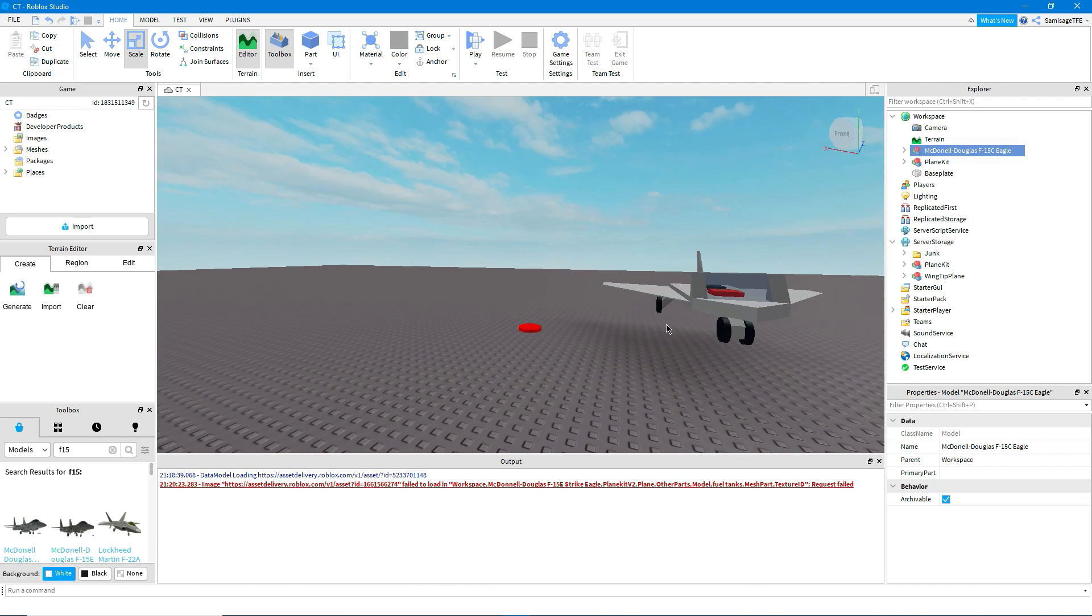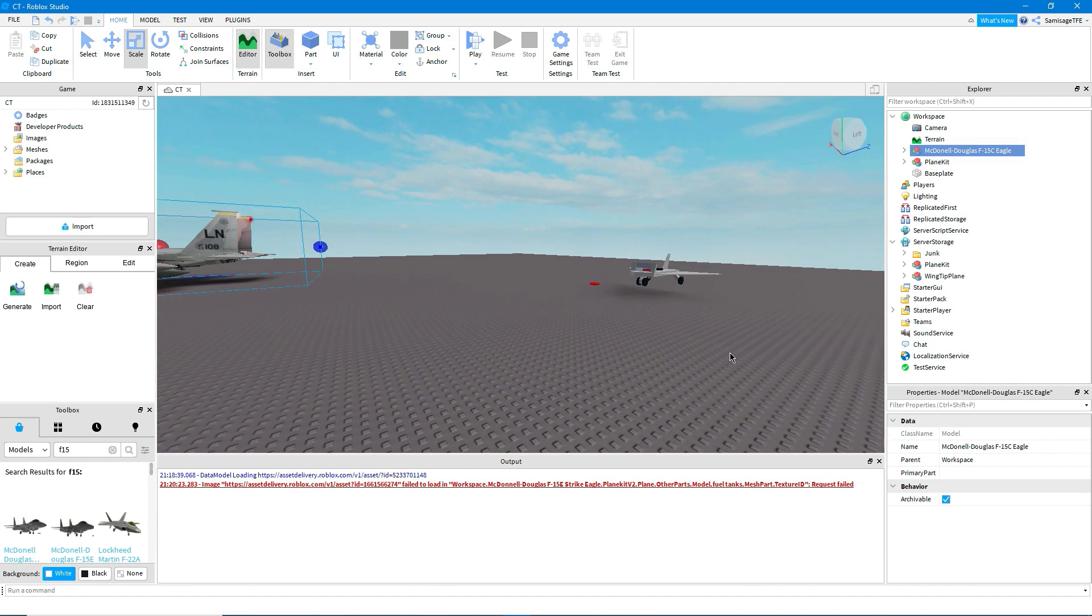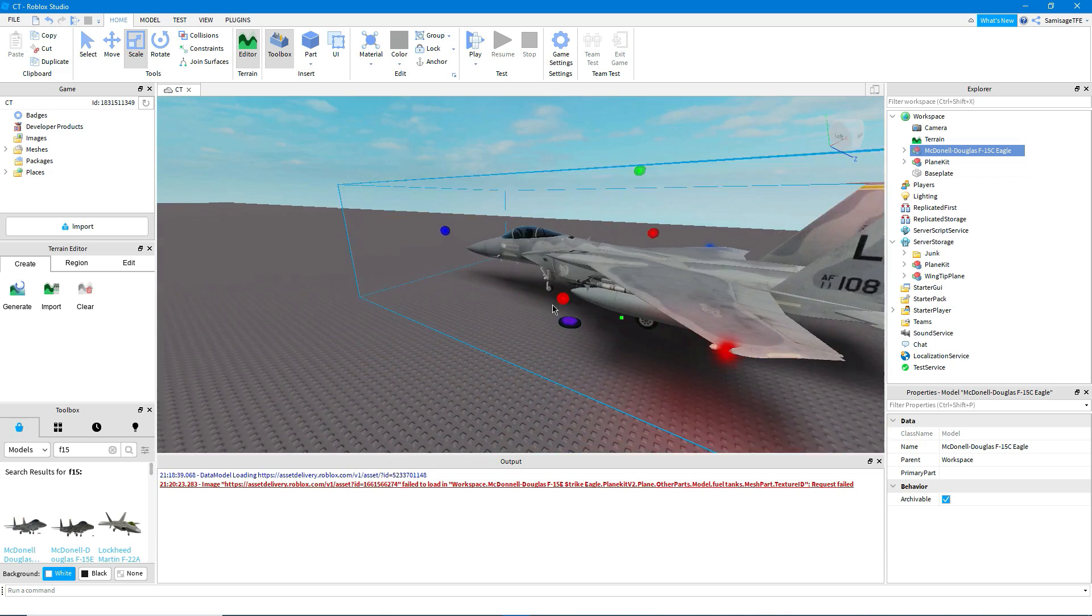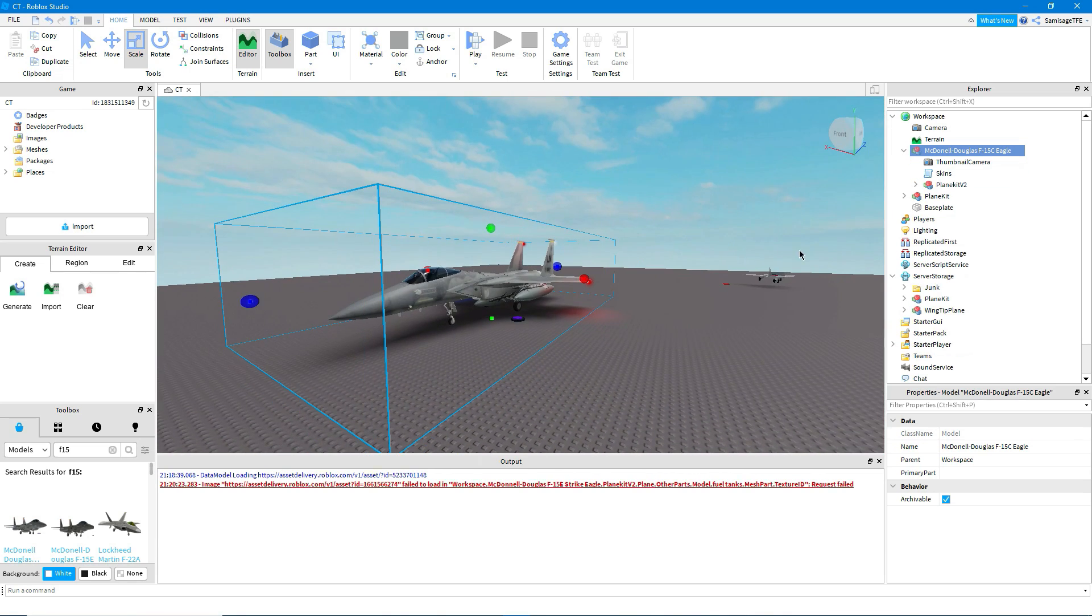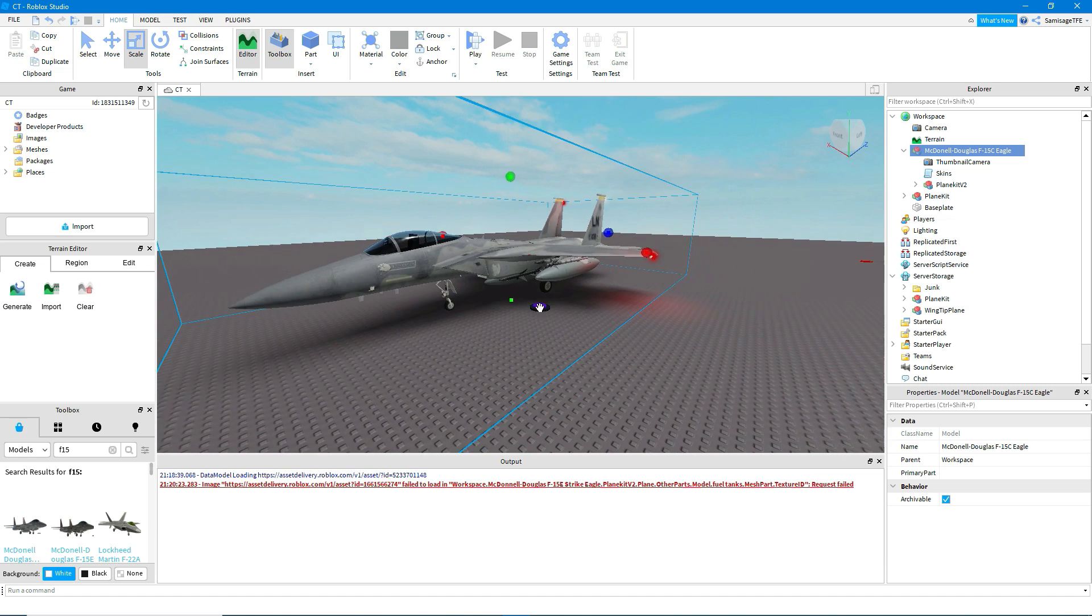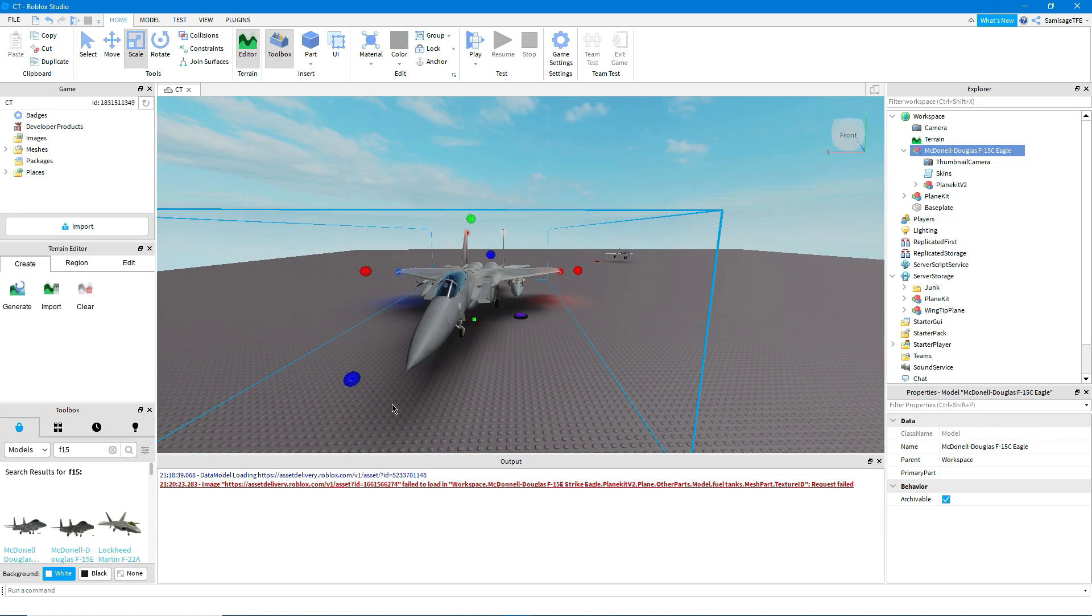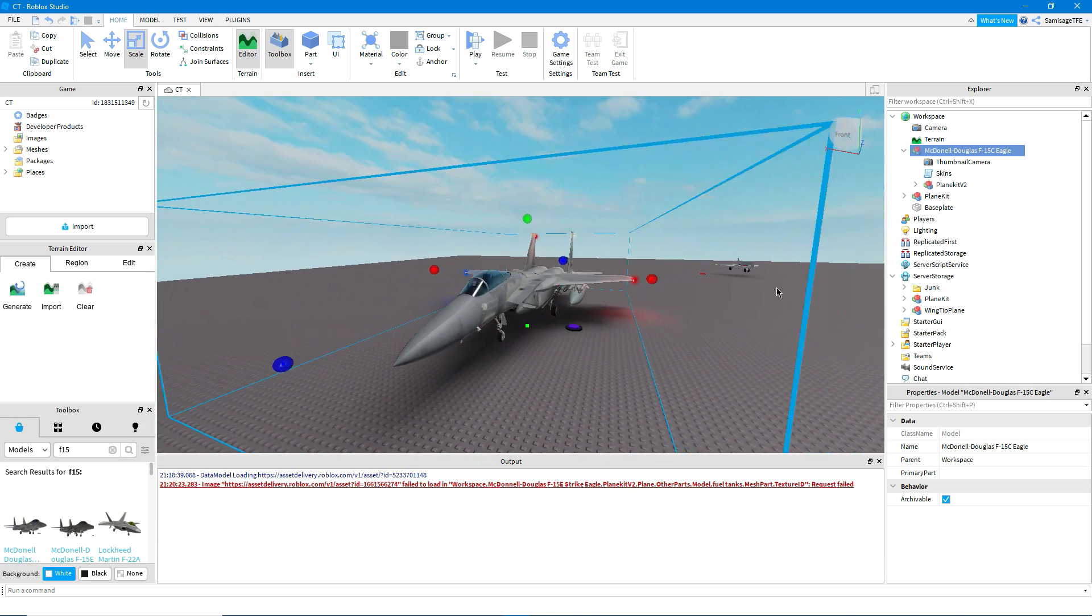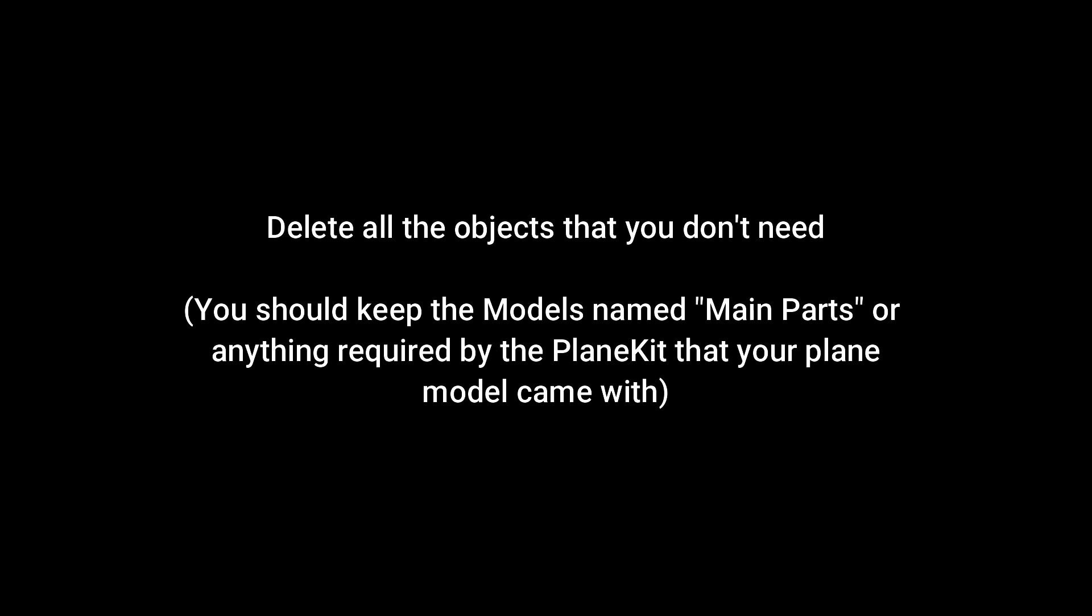It won't look exactly the same because the GUI has been changed and stuff but it's basically the same. So I've just searched for an F-15 and it looks like the F-15 that's here already comes with a plane kit. So if the plane that you're using you've built or you've imported and it doesn't have a plane kit, you won't need to do these next steps but what we're going to do is just get it to a nice simple form.